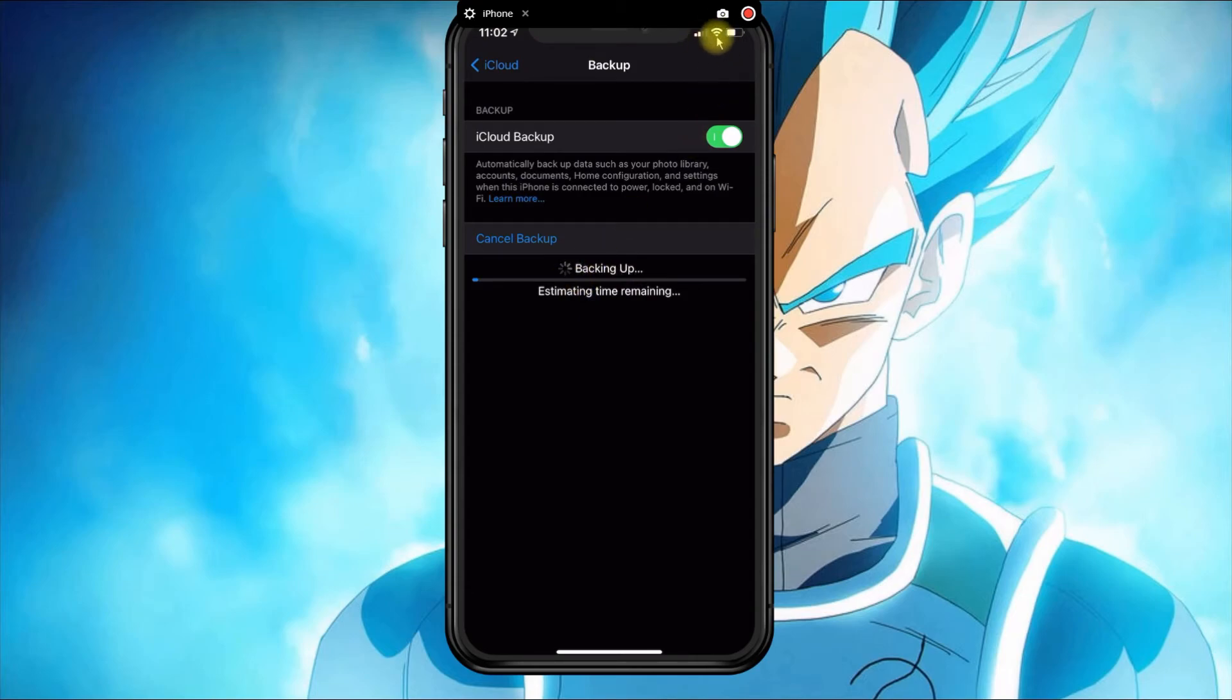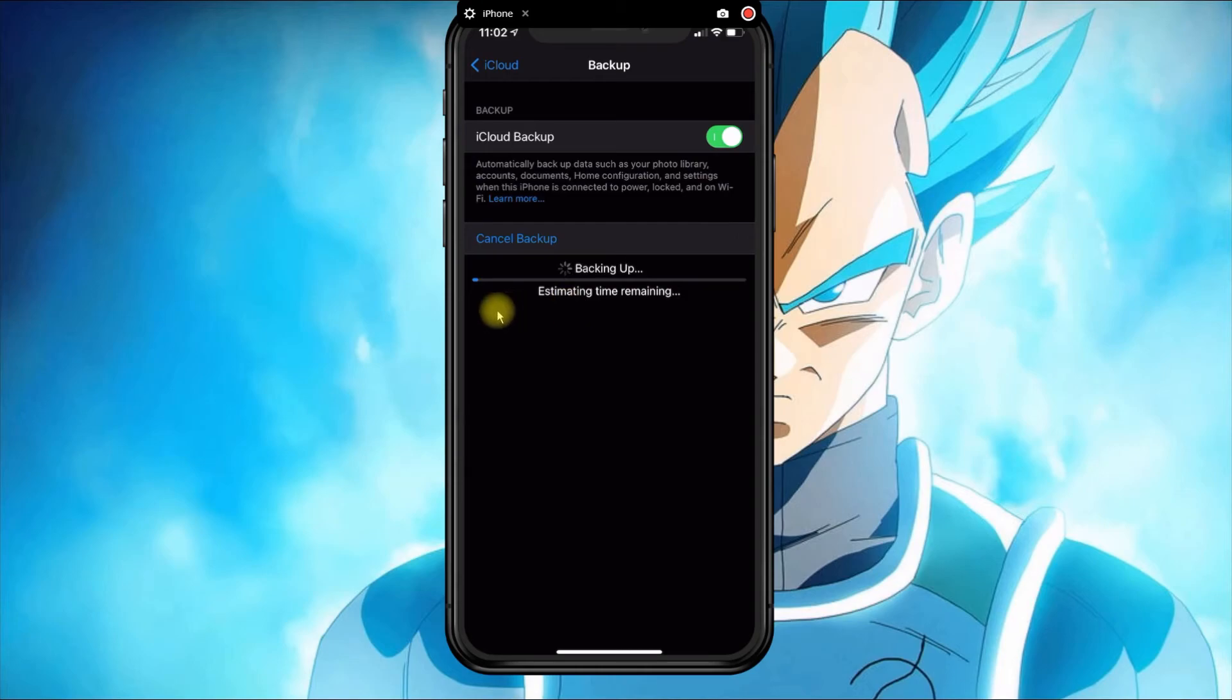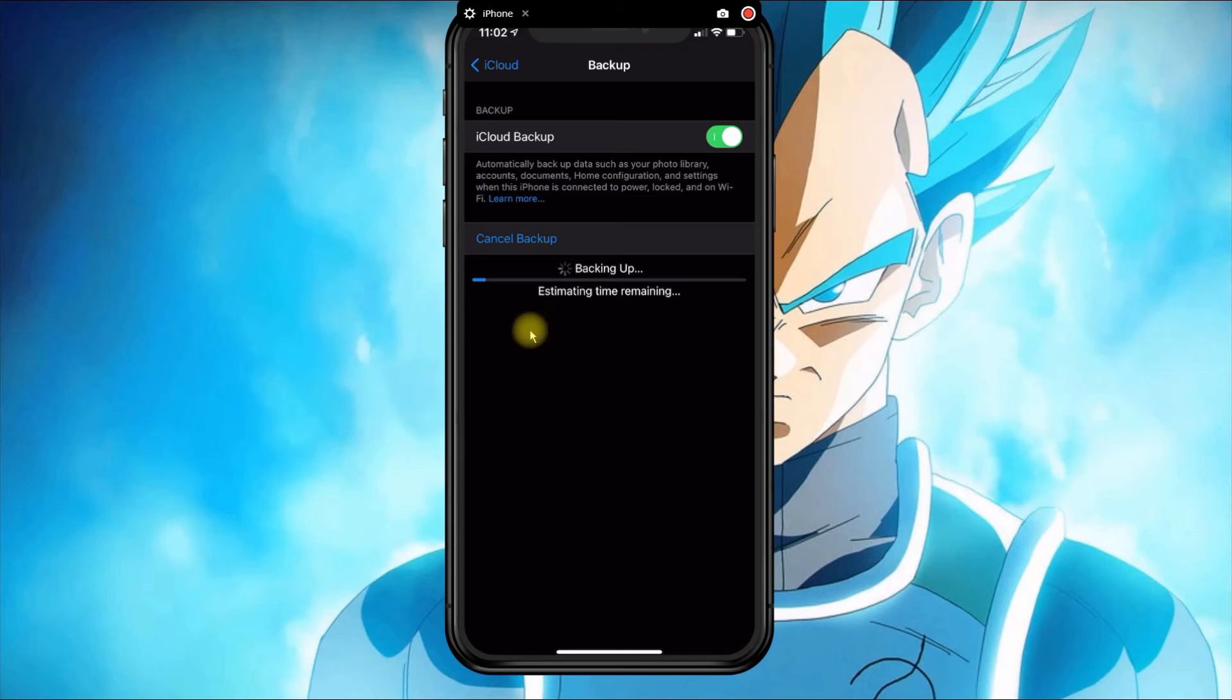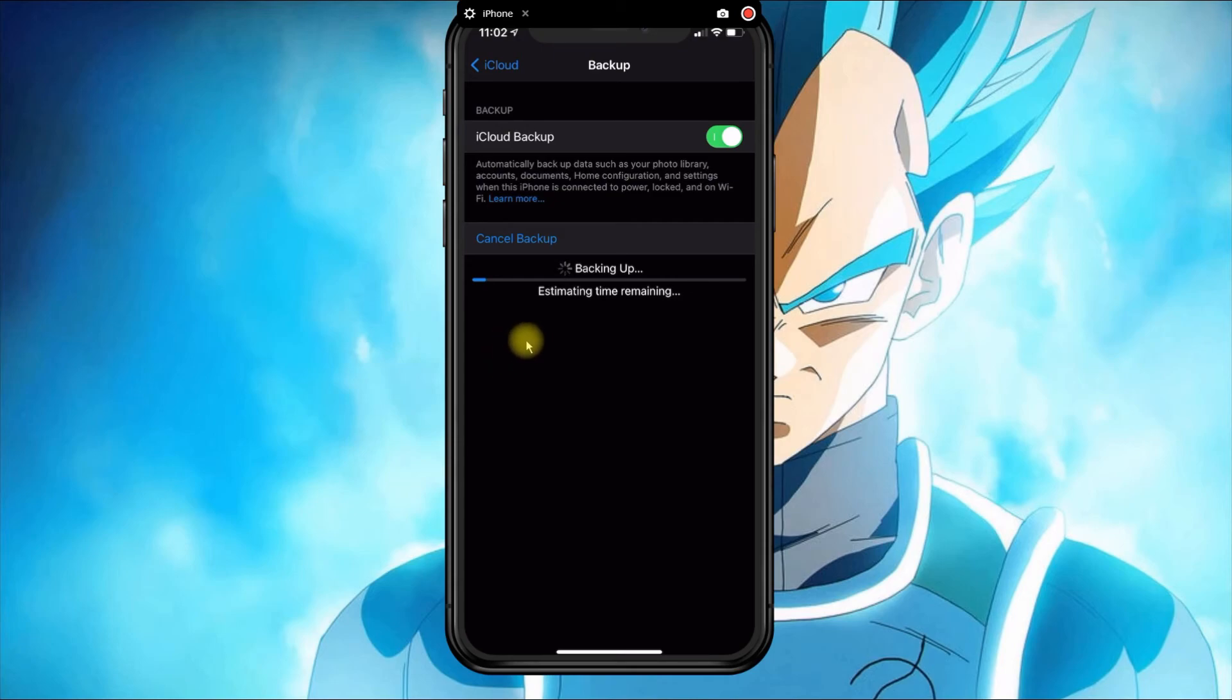Once that's done, if you need to restore your device or get a new phone, as long as you use the same Apple ID, you will be prompted to select an iCloud backup. You could choose the one that you created.